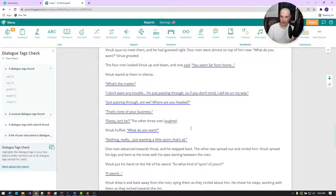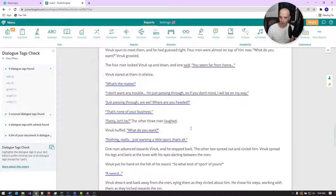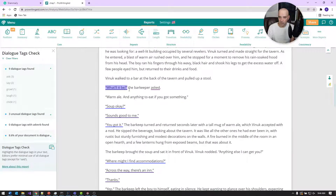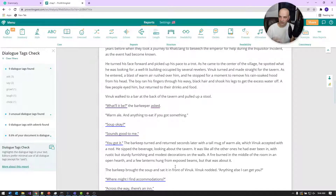Sometimes it's unavoidable to eliminate all dialogue tags — if you have a lot of people in a conversation it can get confusing. But if it's a conversation between two people, it's usually just back and forth, so you can leave out a lot of them. For example: 'What will it be?' the barkeeper asked — a short conversation between Bennett and the barkeep.